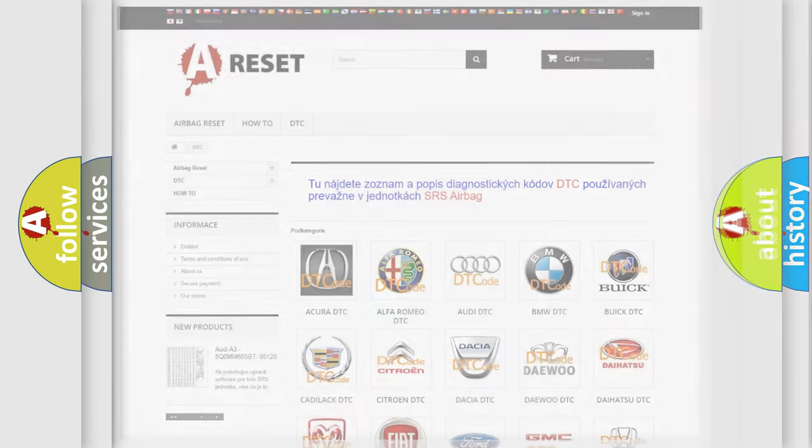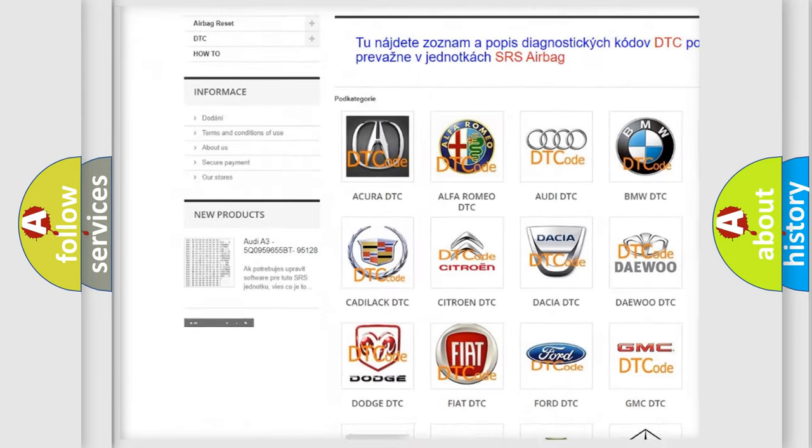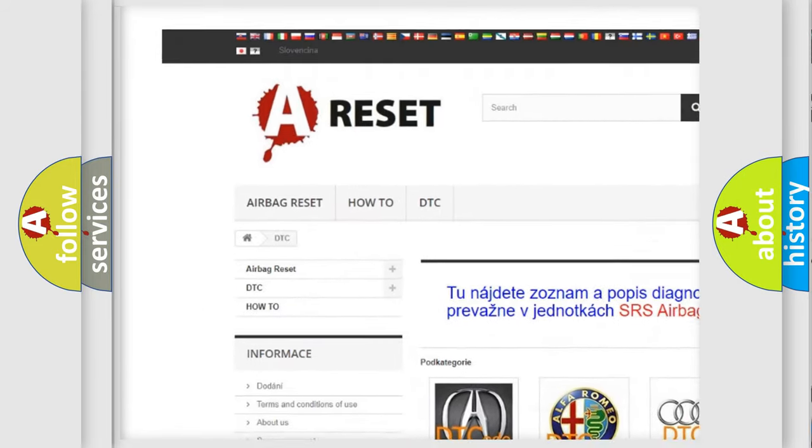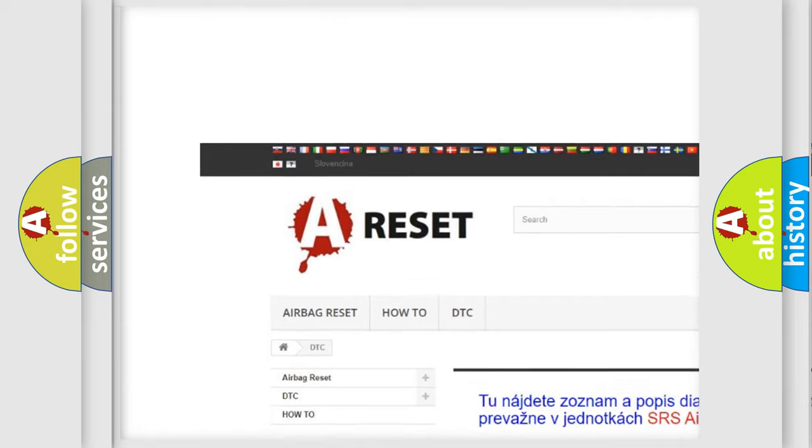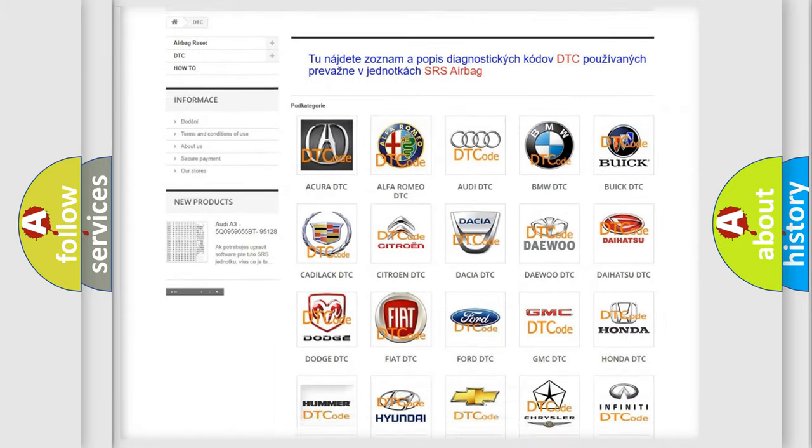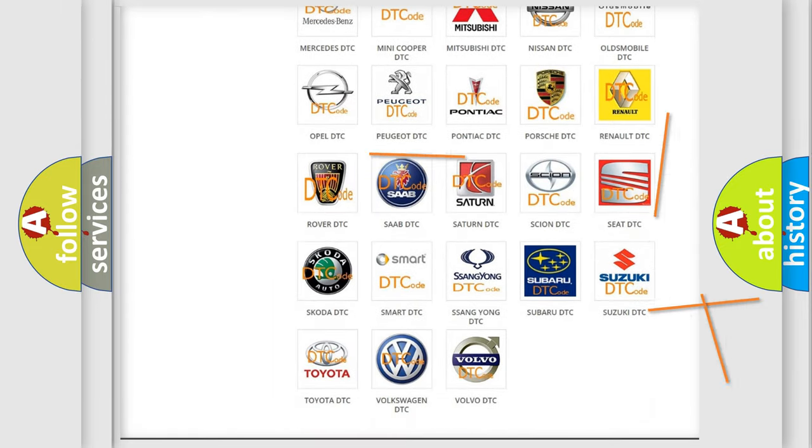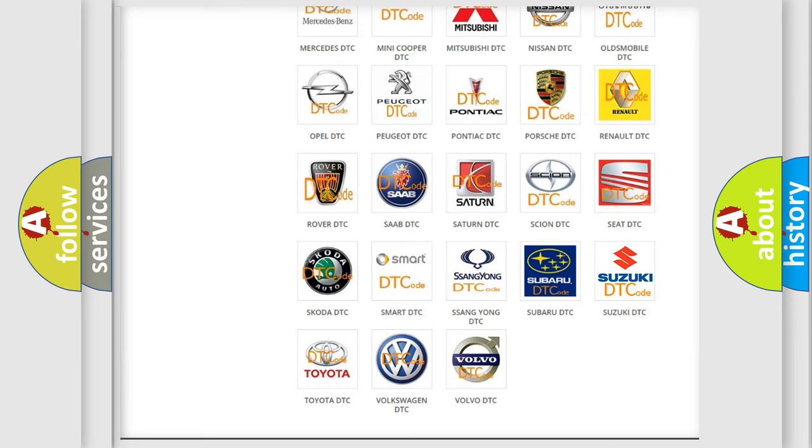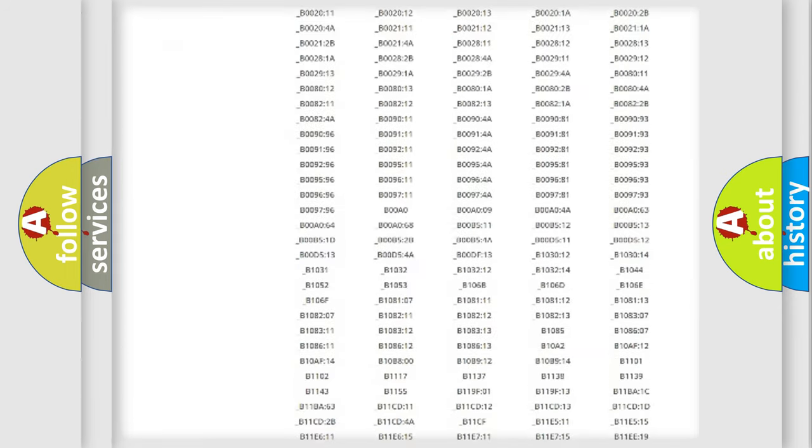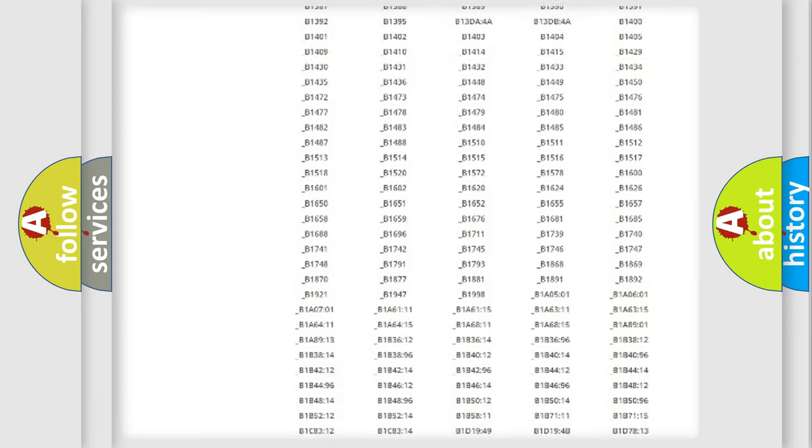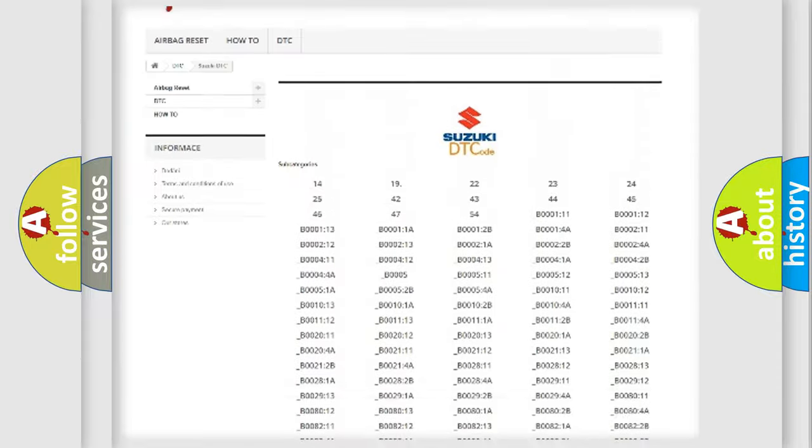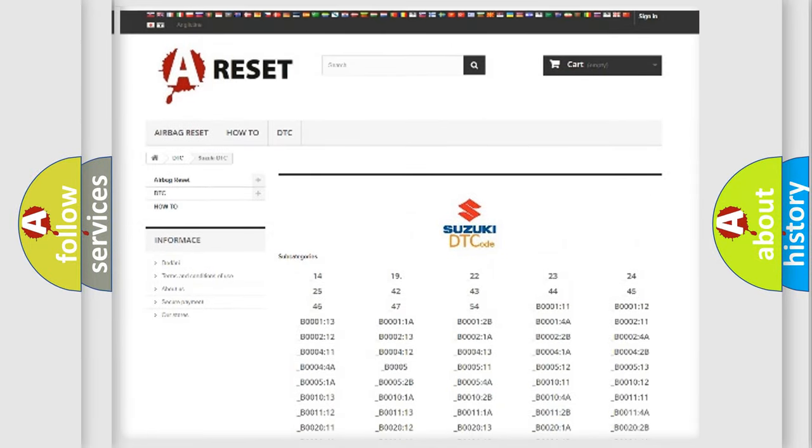Our website airbagreset.sk produces useful videos for you. You do not have to go through the OBD2 protocol anymore to know how to troubleshoot any car breakdown. You will find all the diagnostic codes that can be diagnosed in Suzuki vehicles.